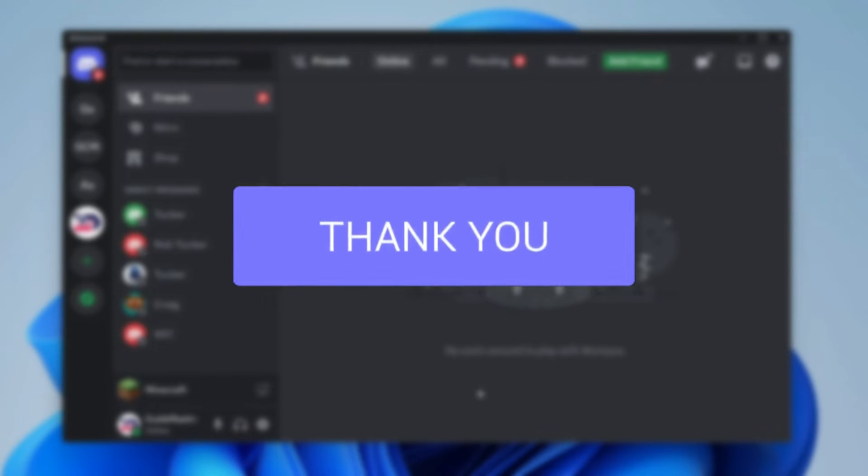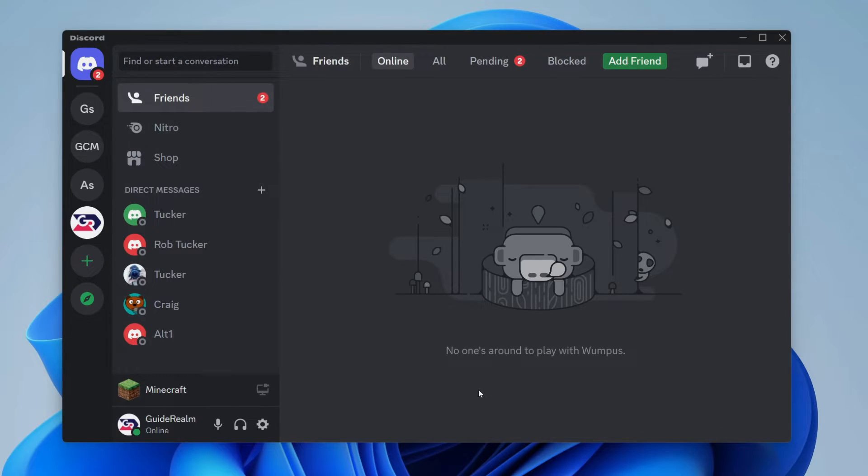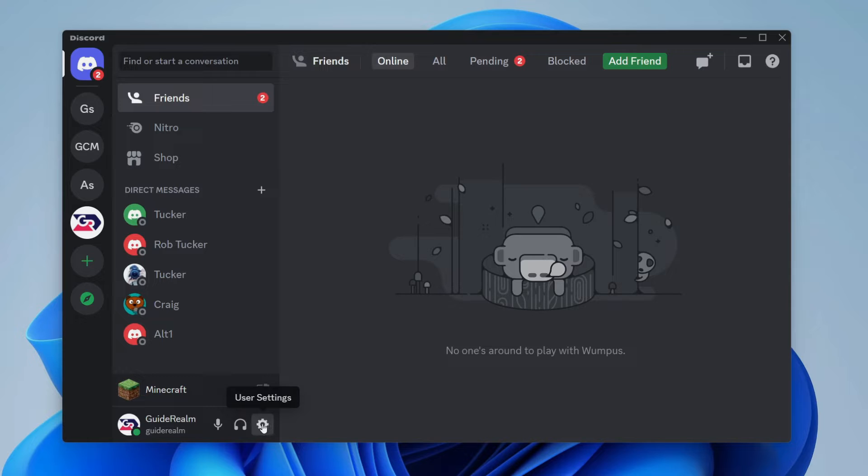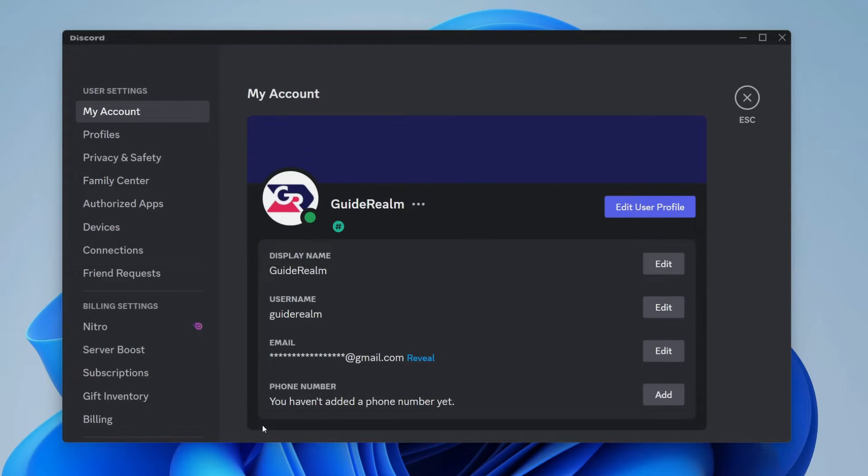First of all, open up the Discord app and you need to have the other application or game open which you want to show on your status. Then go to the bottom left and click on user settings.